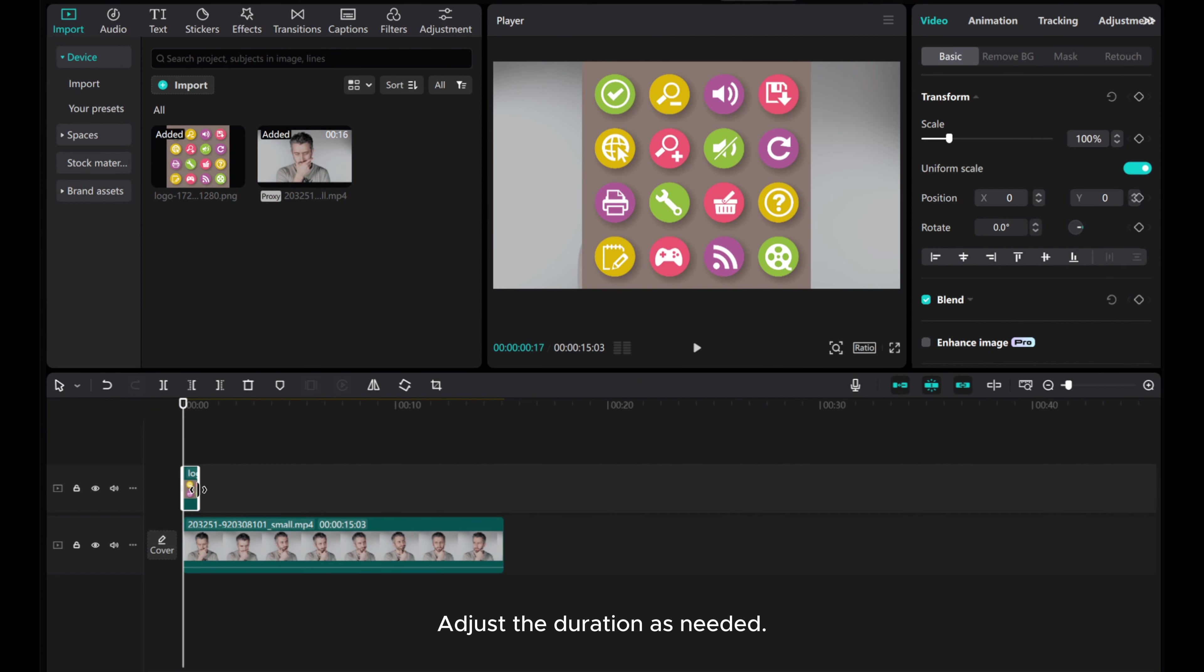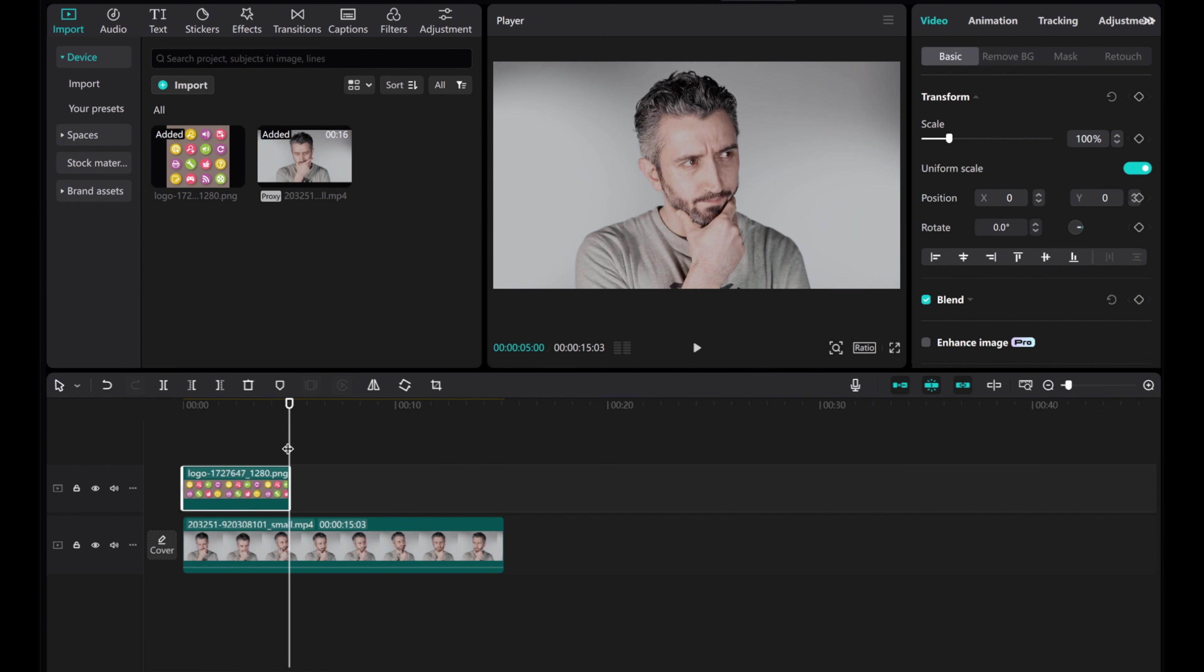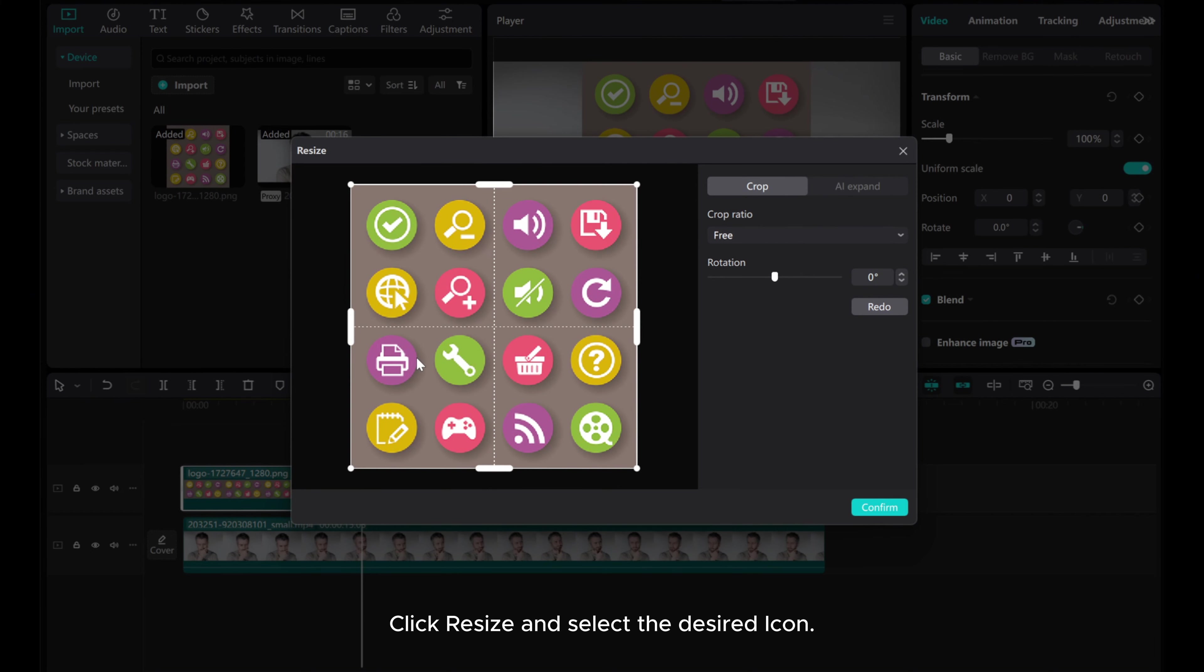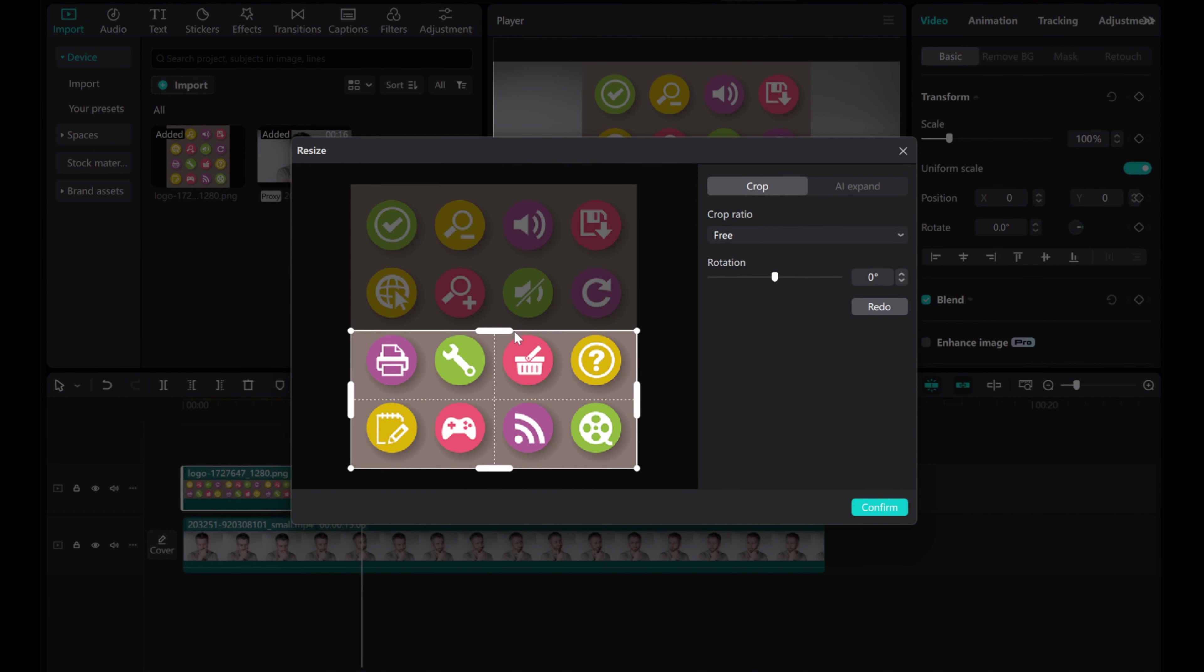Adjust the duration as needed. Click resize and select the desired icon.